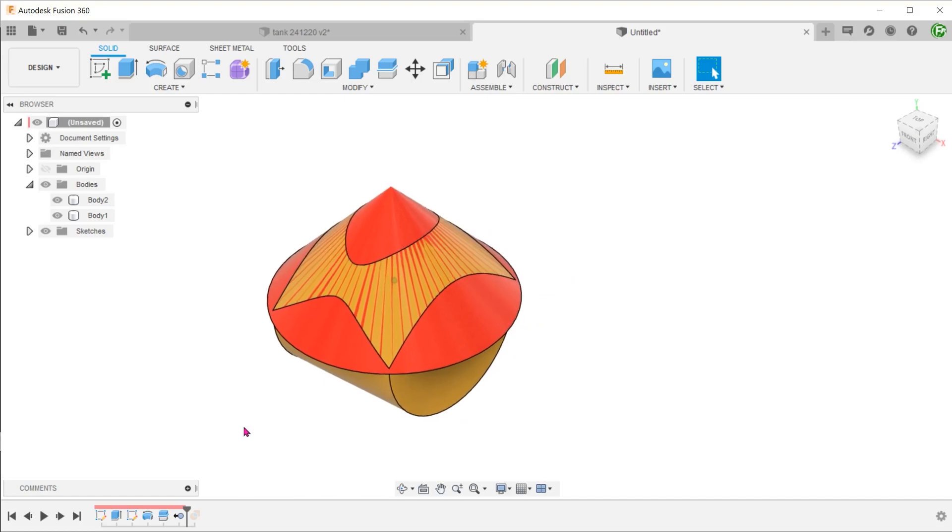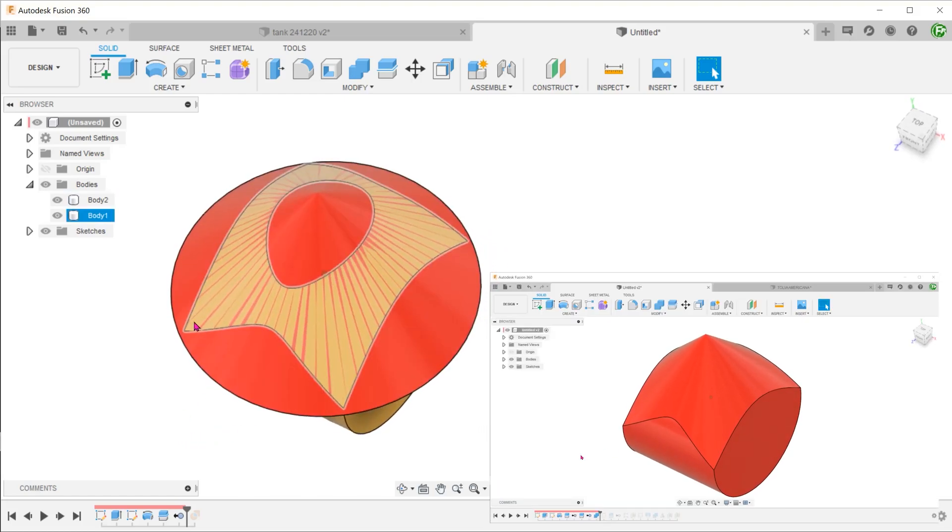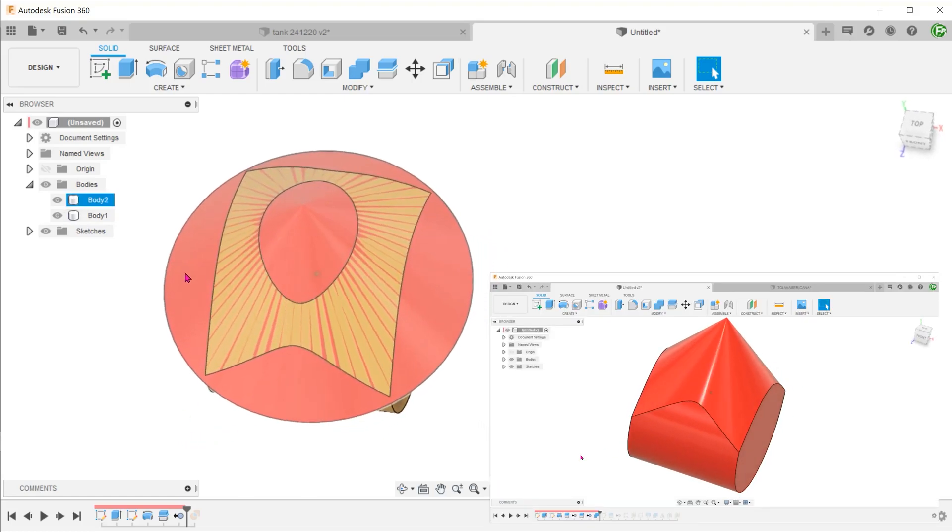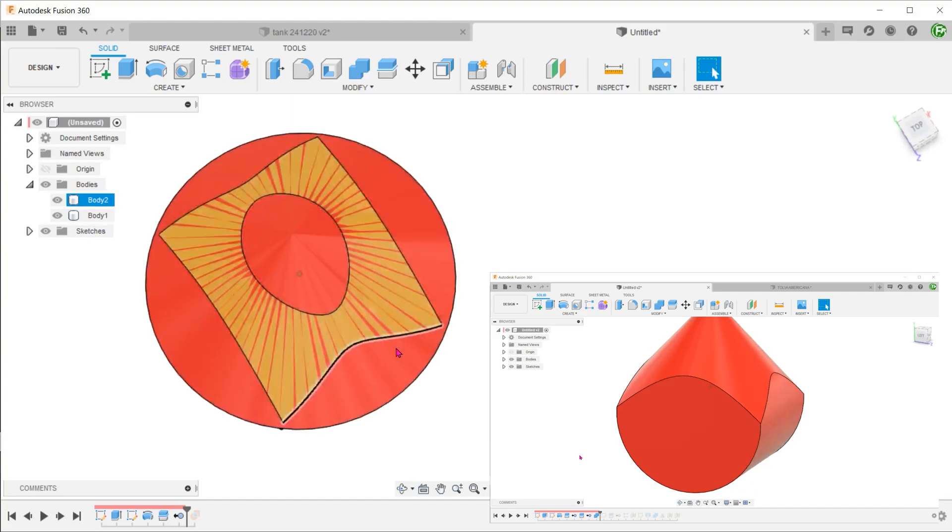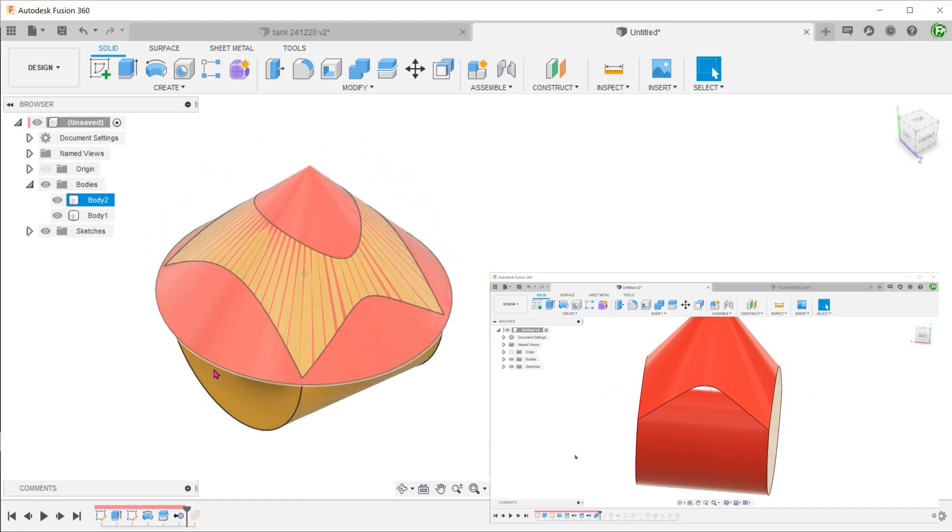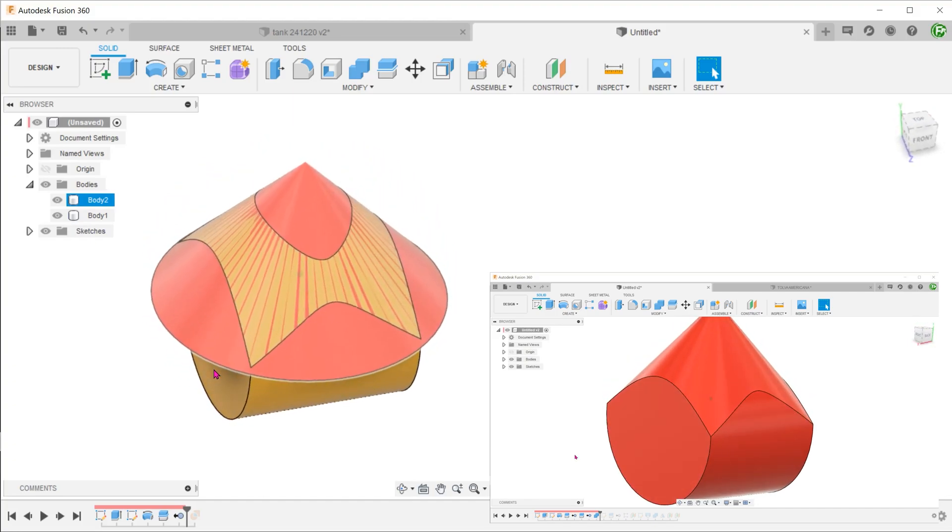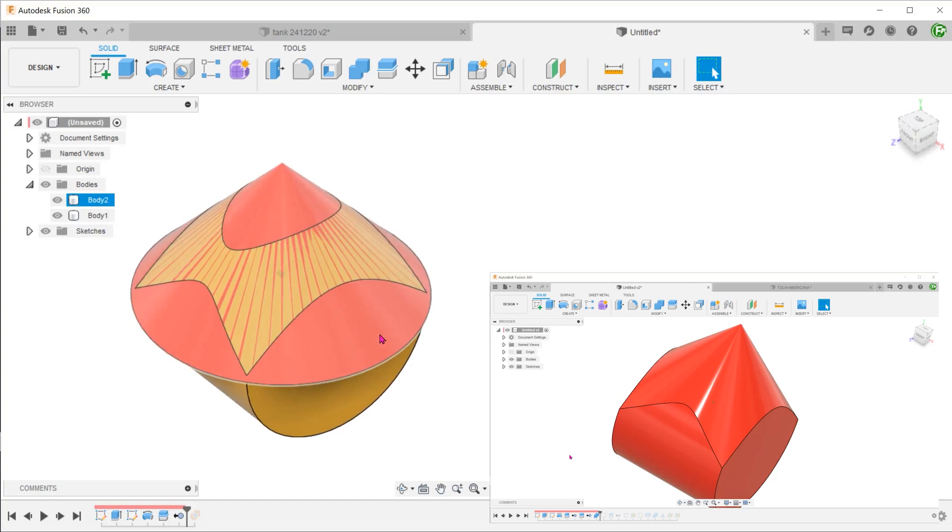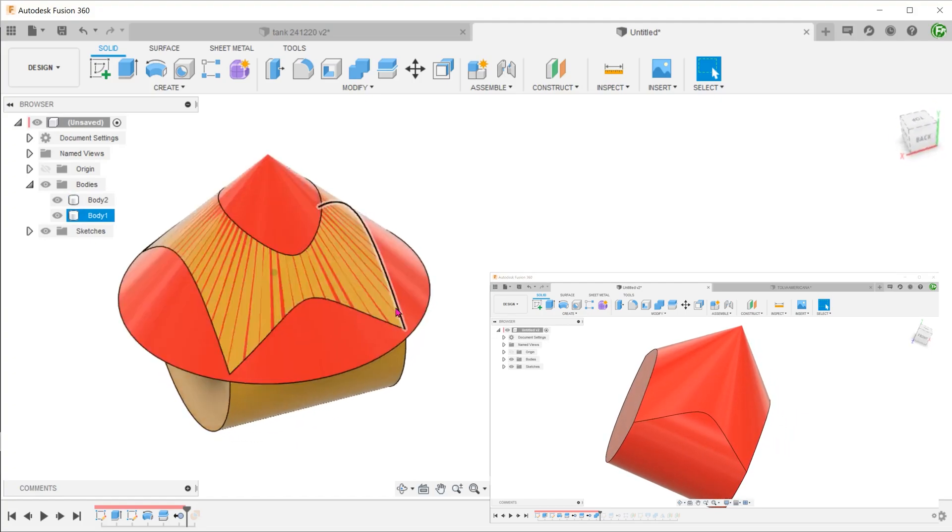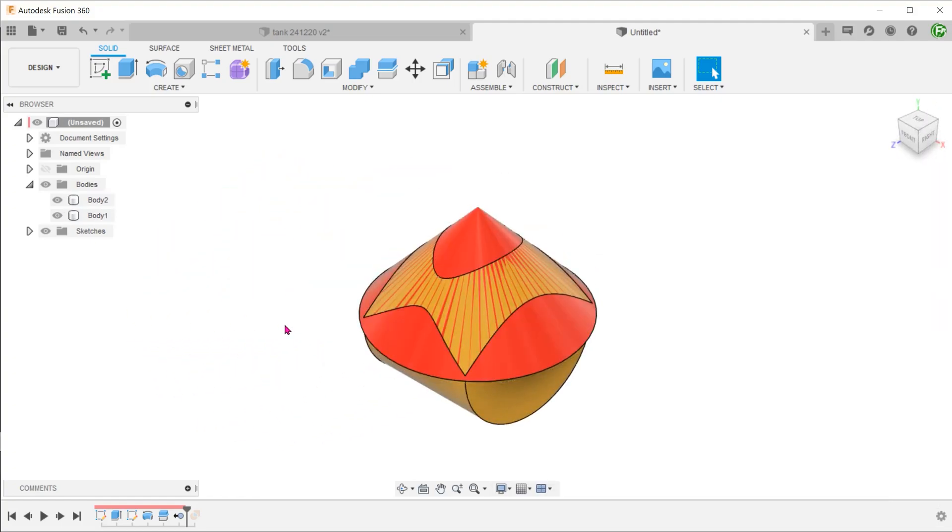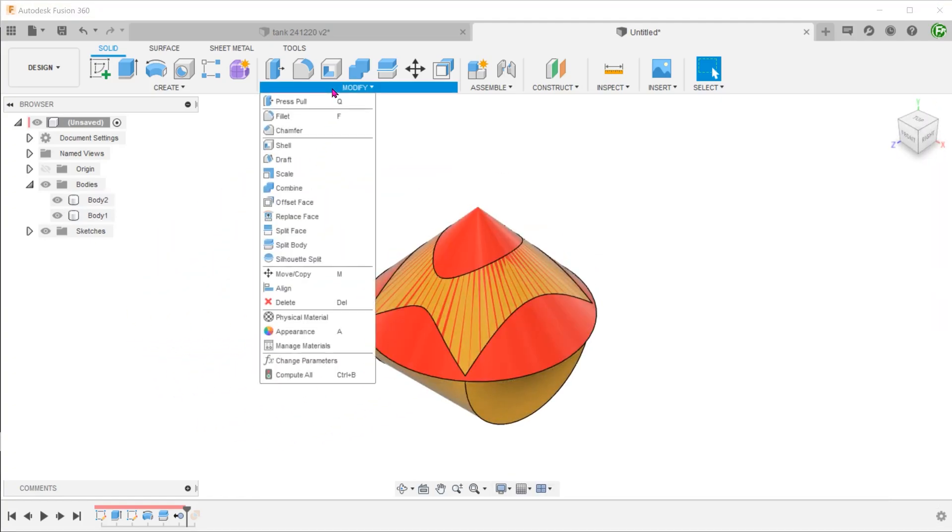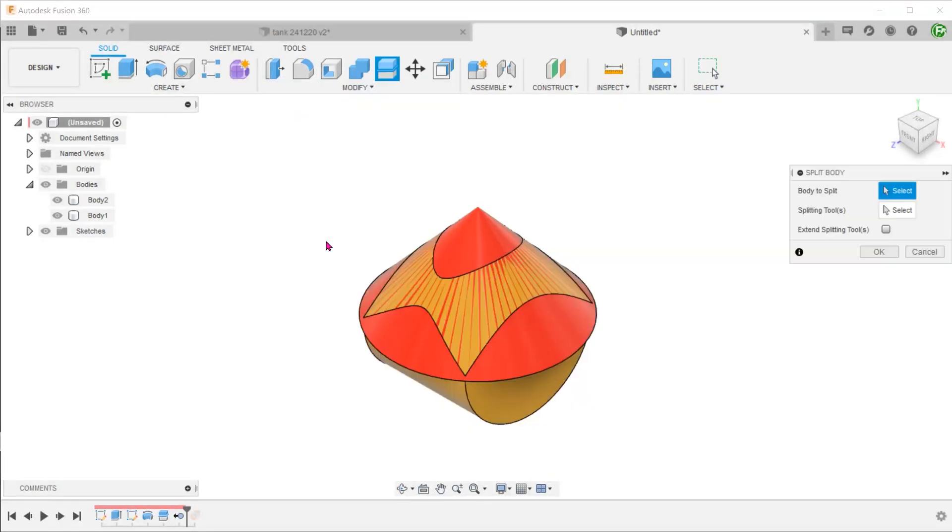Let's compare this to the final model. We need to remove this portion of the cone that is outside the boundaries of the cylinder. This time, we are going to flip the rows around. The cylinder will serve as a cutting tool. Start the split body command again. Select the cone as a body to split.